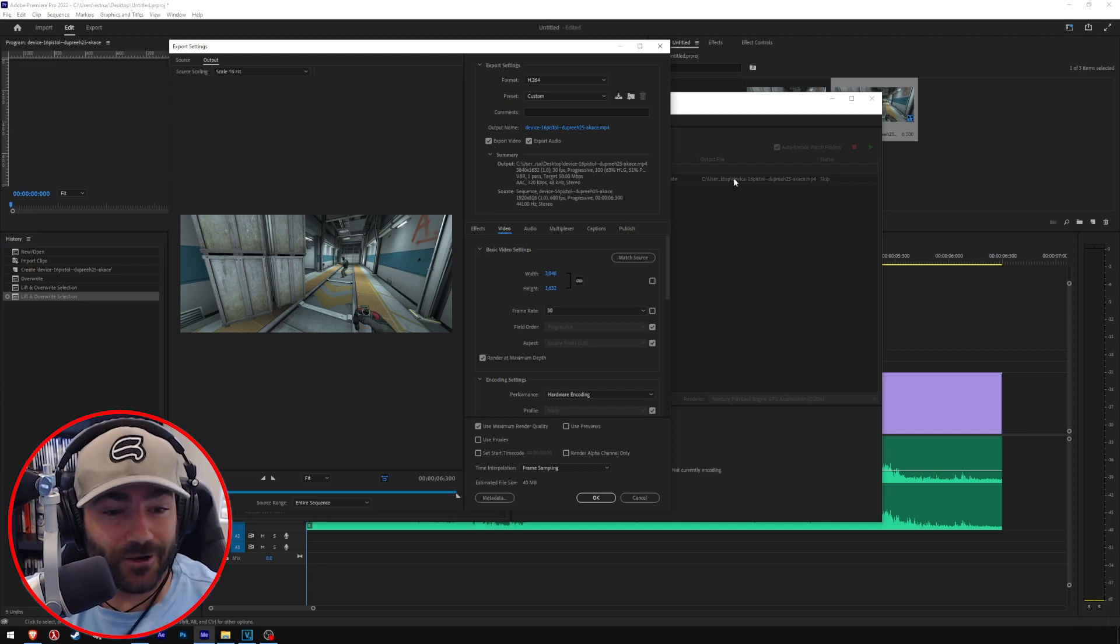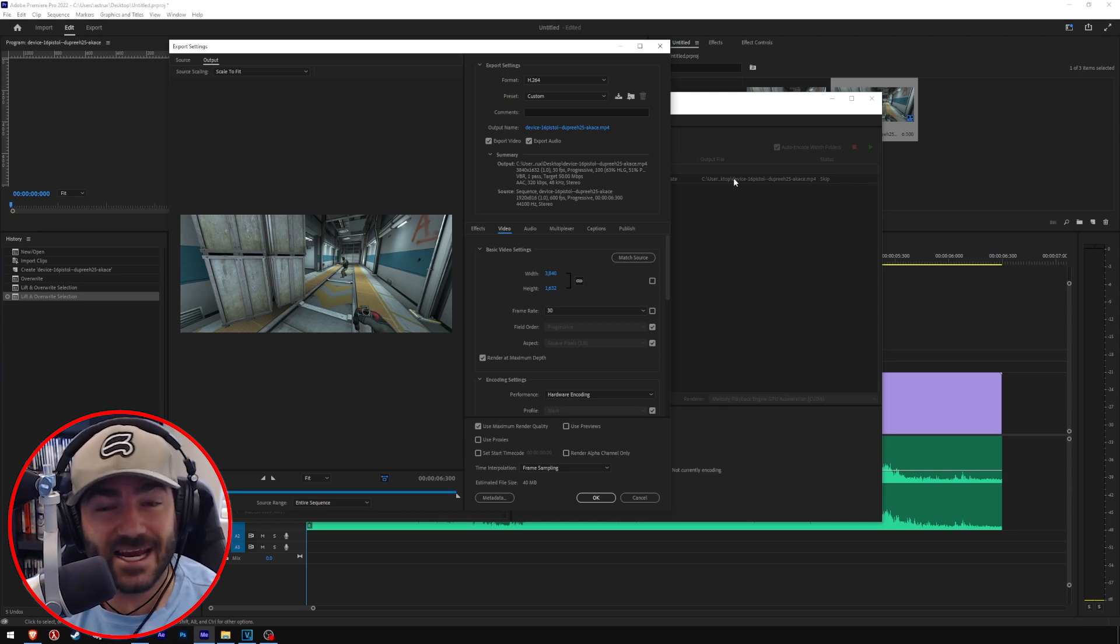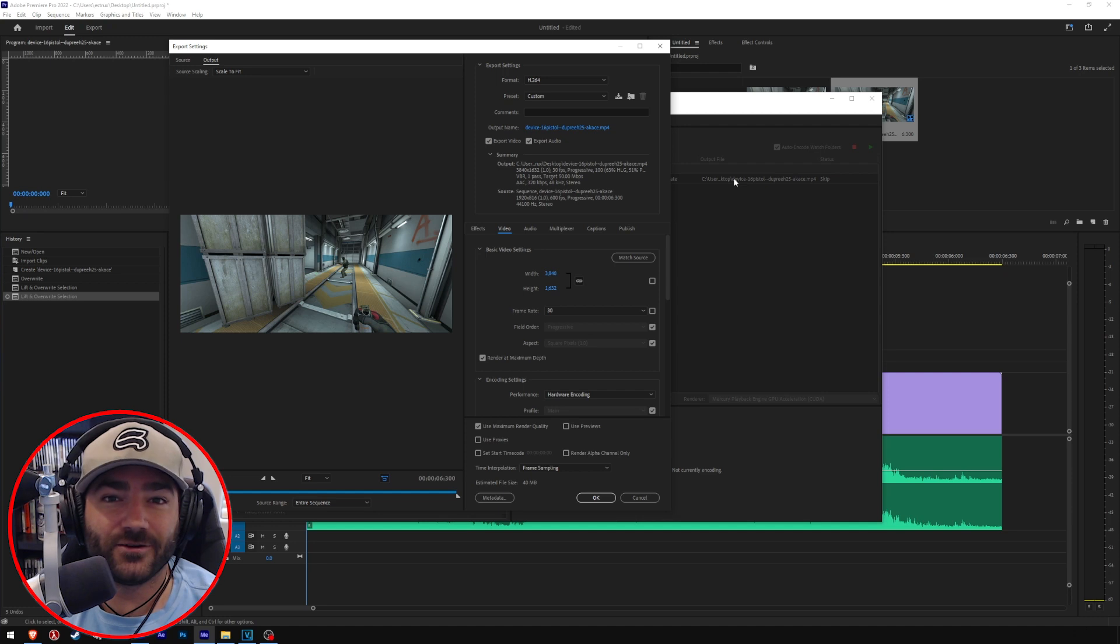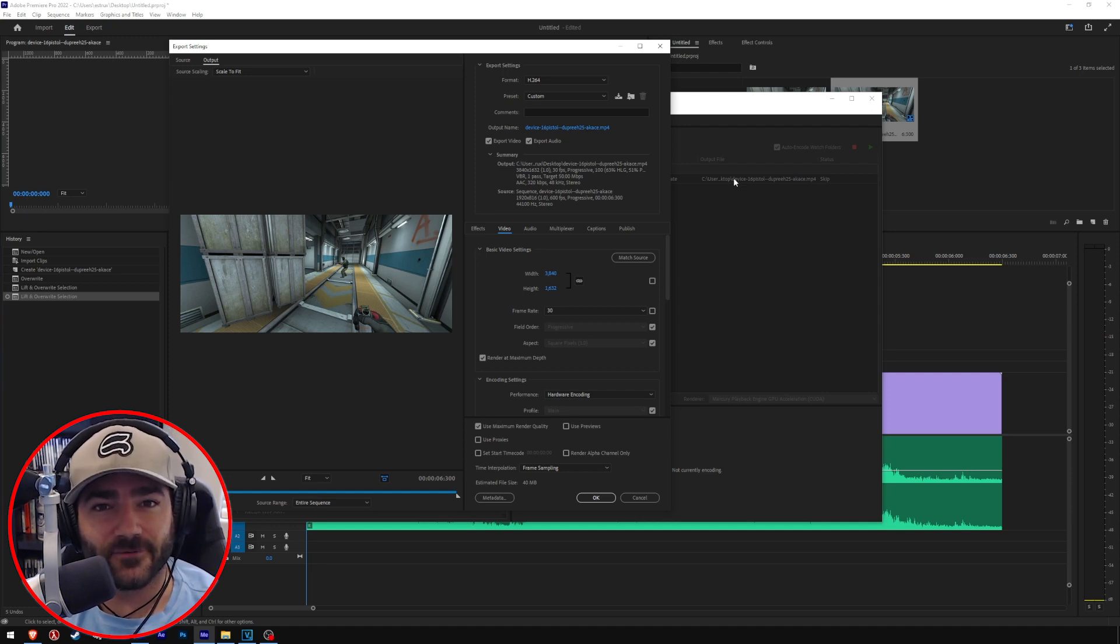All right, cool, that's it. I really hope this helped. Now that you know how to get insane quality on your videos, go produce insane quality videos for all of us to watch and enjoy. Until next time, folks.